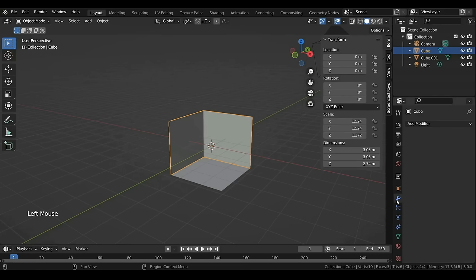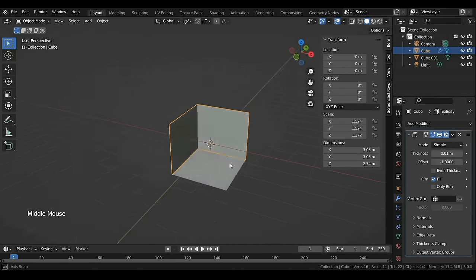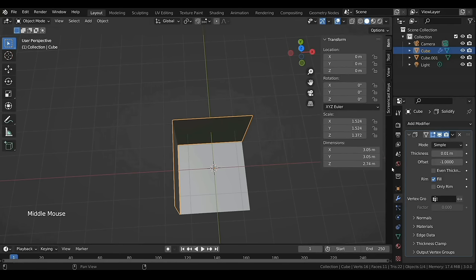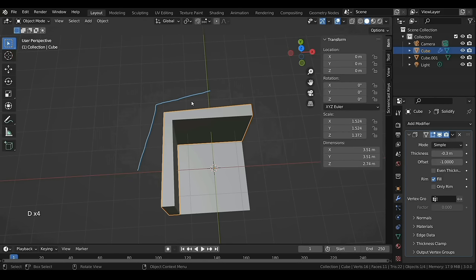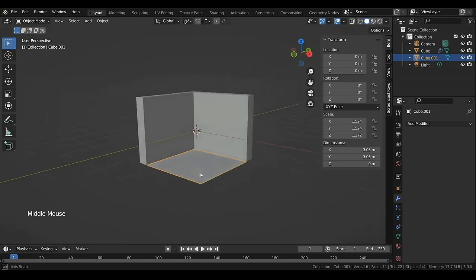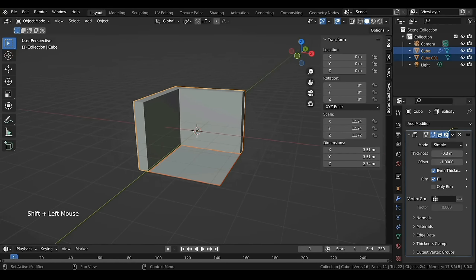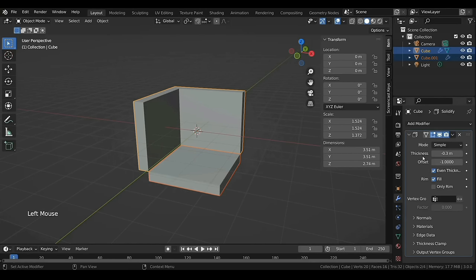With the side faces selected, head over to the wrench-looking icon in the Properties editor. Under Add Modifier, select Solidify — this will help us add thickness to the model. Drag the thickness slider or type in manually, minus 0.3 in my case. The problem is the thickness isn't uniform, so marking the Even Thickness option will fix this. Now select the bottom face, then Shift-select the walls, and under the Modifier Properties dropdown select Copy to Selected so you don't have to repeat the same steps.